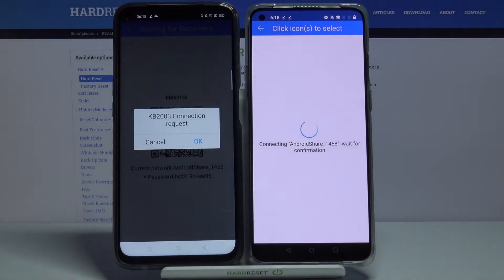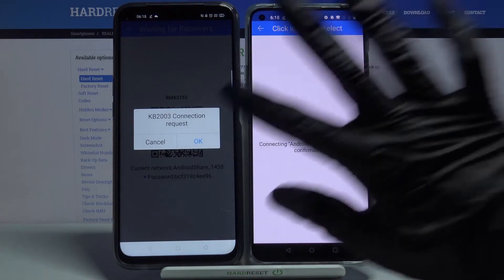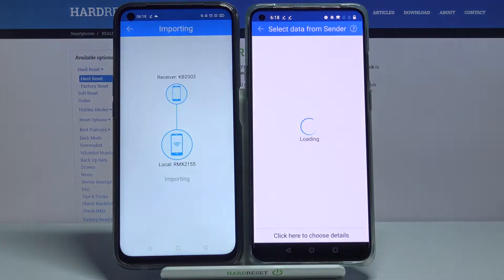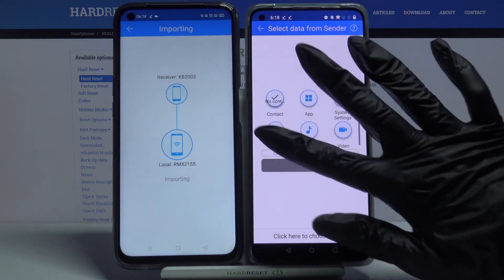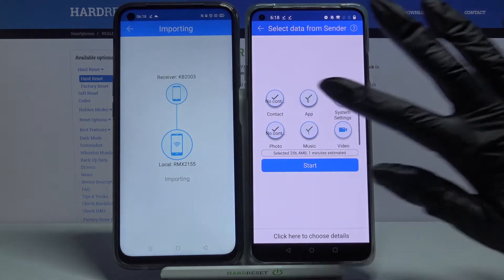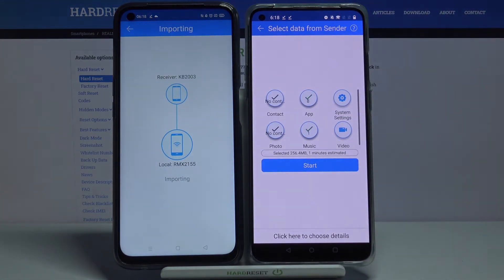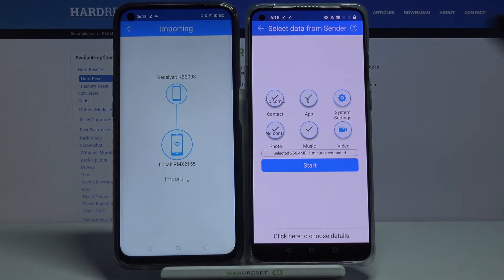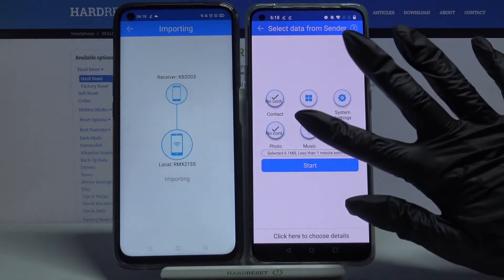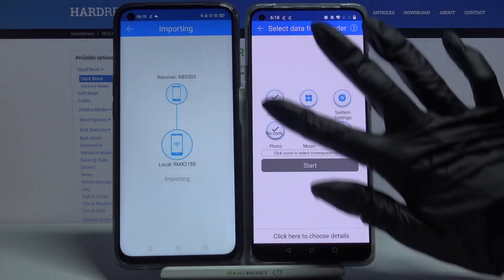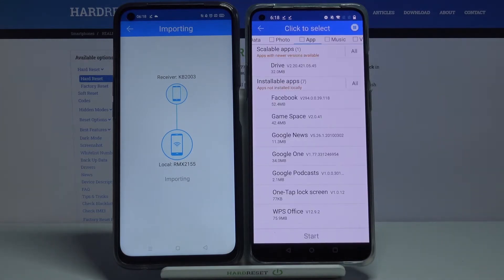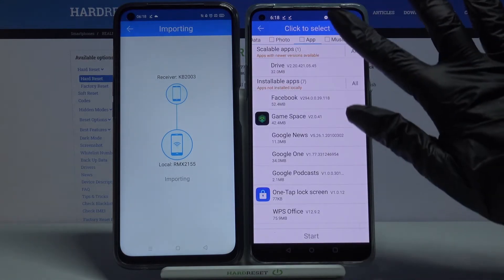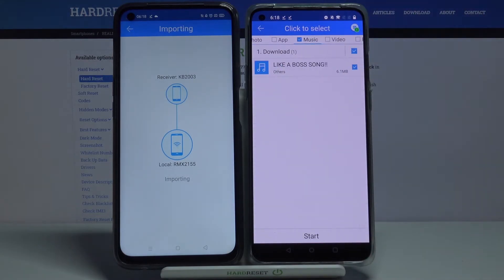Accept connection request by clicking OK. Now you want to tap Allow those folders to send all of your files and click Start. But I don't want to do that because it will take a lot of time, so I will just click here to choose Details and go only with one file.